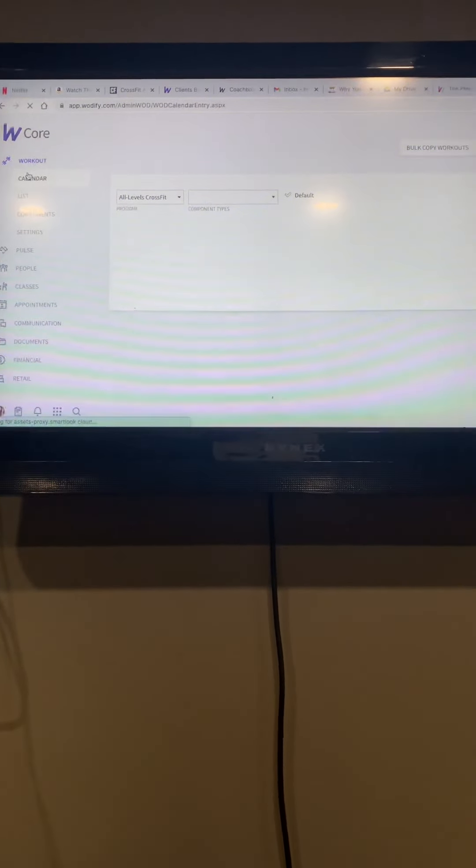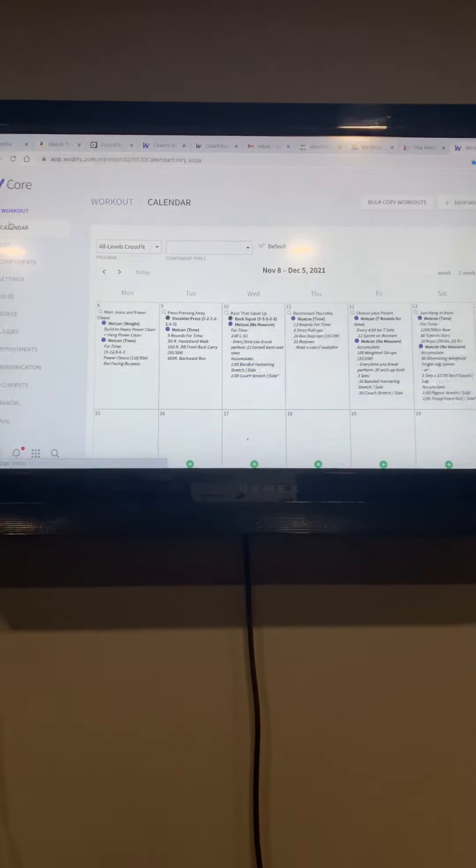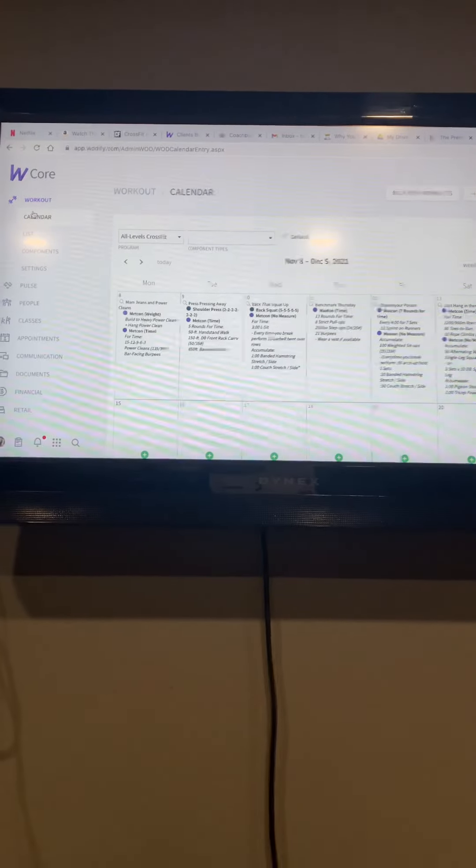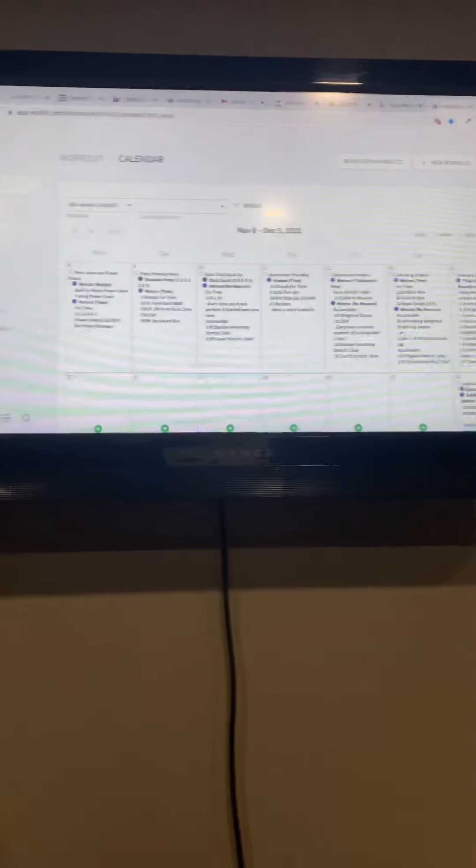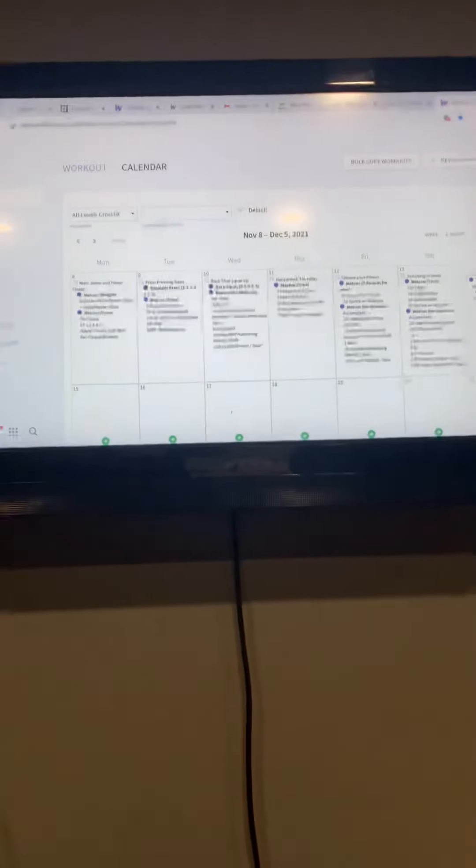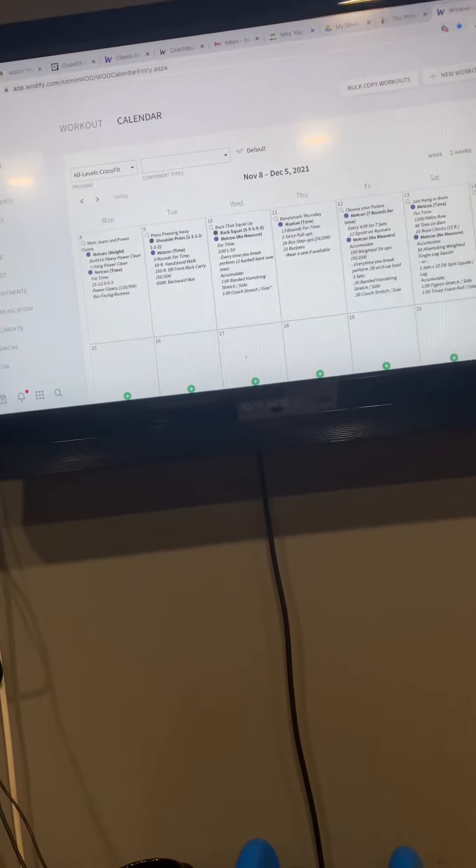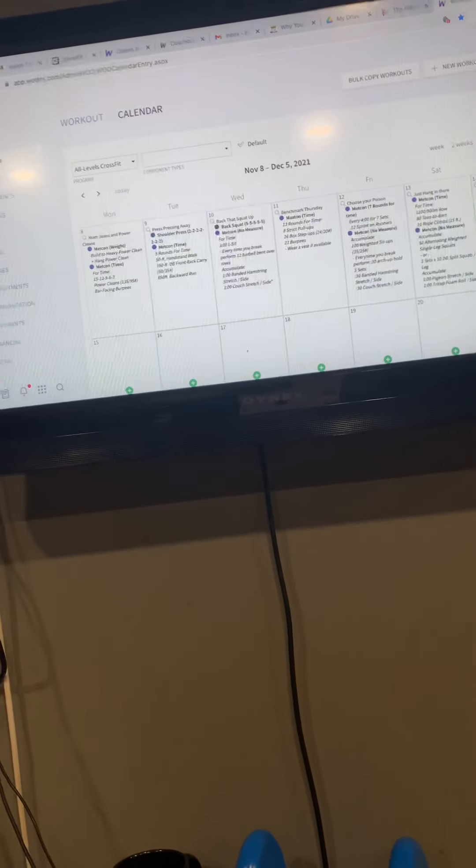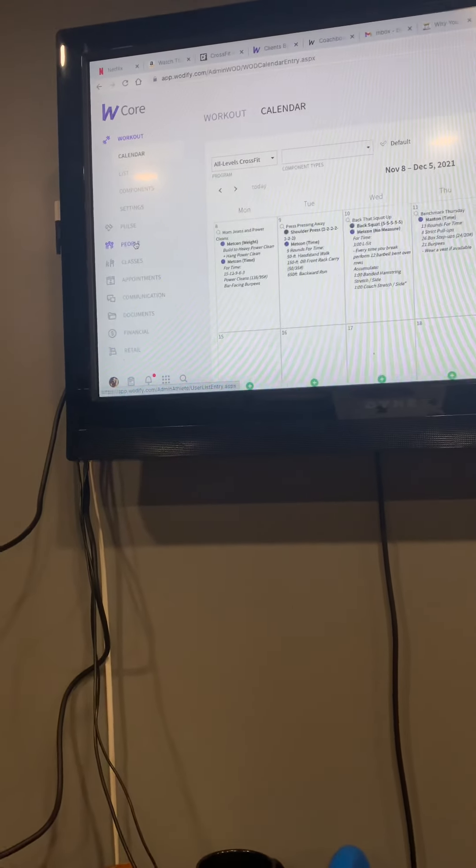Alright, so somebody comes up to you and says, 'Hey, I got an email, my card has expired.' It happens all the time. I send people a video of how to do the payment information in Wadify on the app, but some people for whatever reason cannot figure that out.